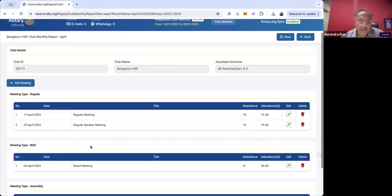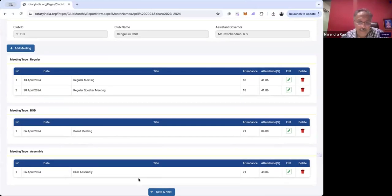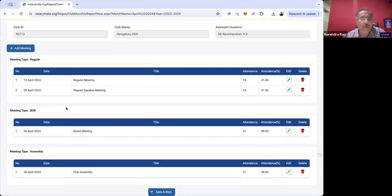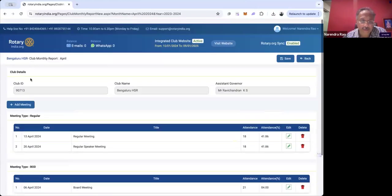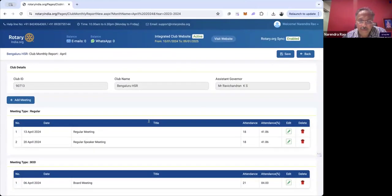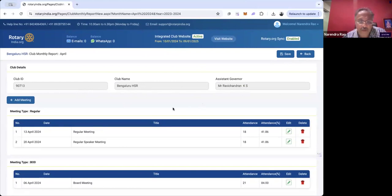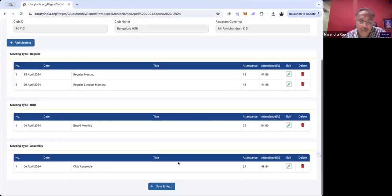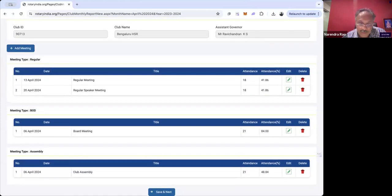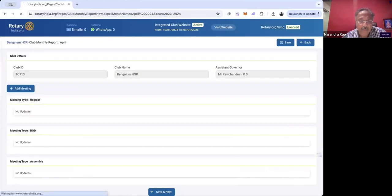Now I find that everything is fine. Certain things I can't change — like the name of the club — because all these are fixed data. Now I'm moving to the next step since my meetings are confirmed.